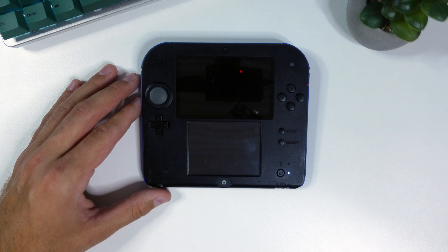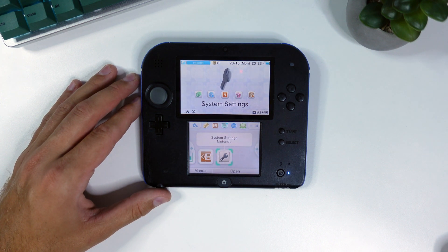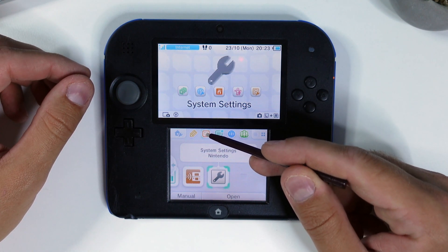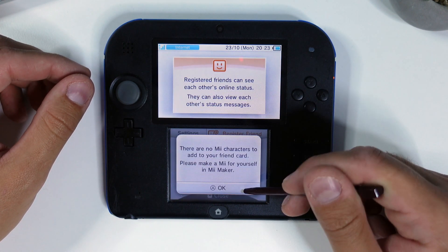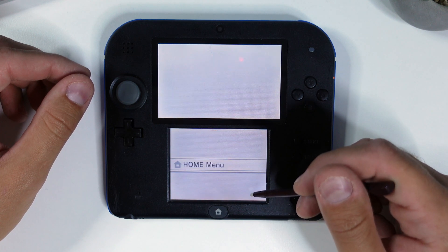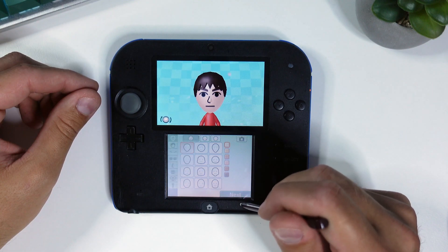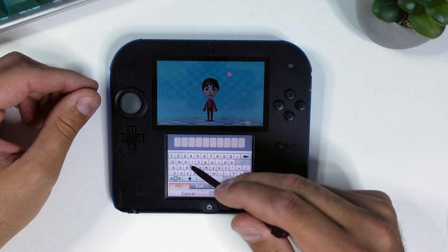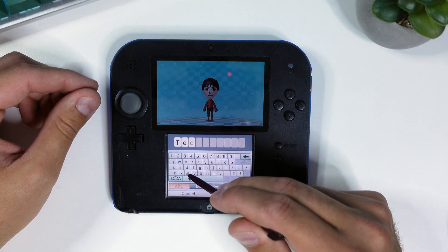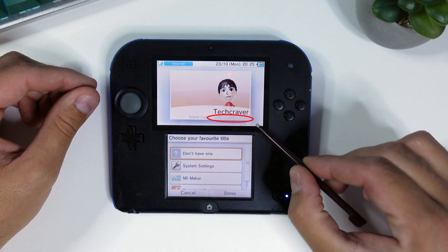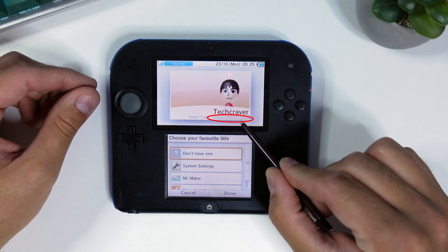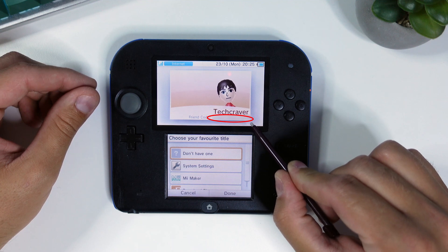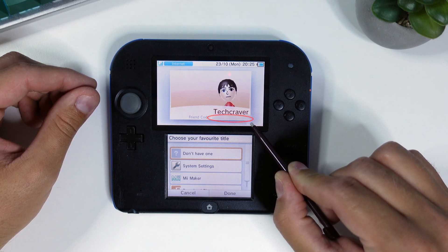Once you have that name saved, power on your handheld again. You can leave your SD card in the computer for now. Once booted, click the orange face icon in the top row menu. Once you got that figured out, go inside the friend list again and take a note of the 12 digit friend code under your Mii character. You will need that in a moment.